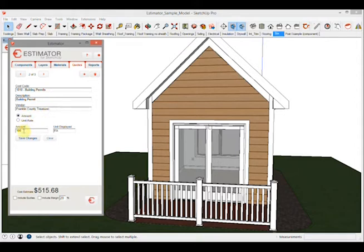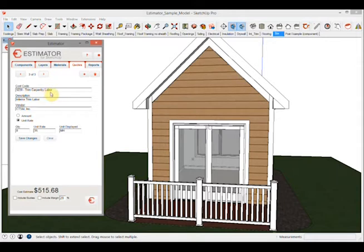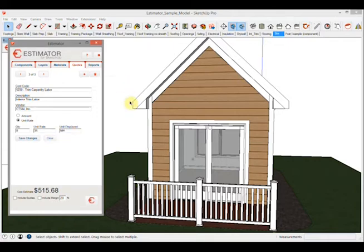Then we can do something by the hour for trim labor. You can come in and choose unit rate, put in your quantity and your unit rate and your units of man hours or whatever you want to use for units displayed. So that in theory when you're done with the whole model you can select everything that you want priced.